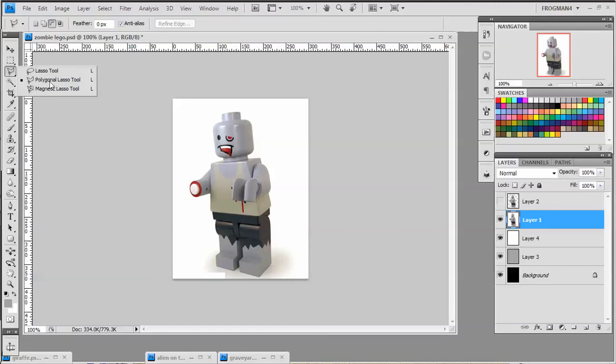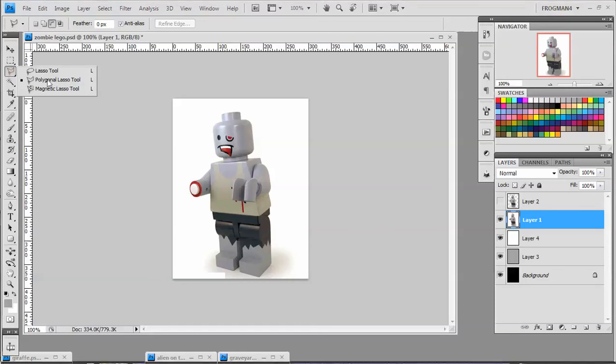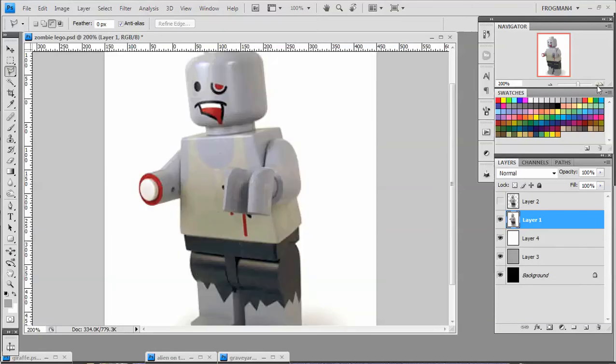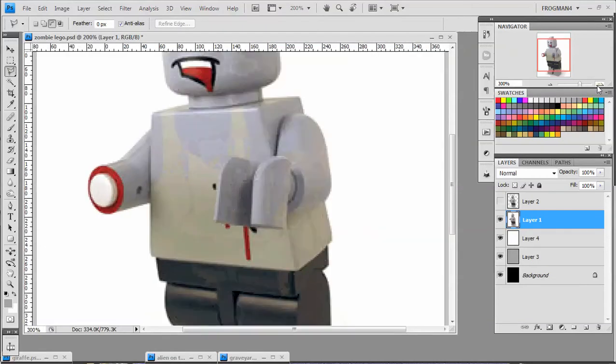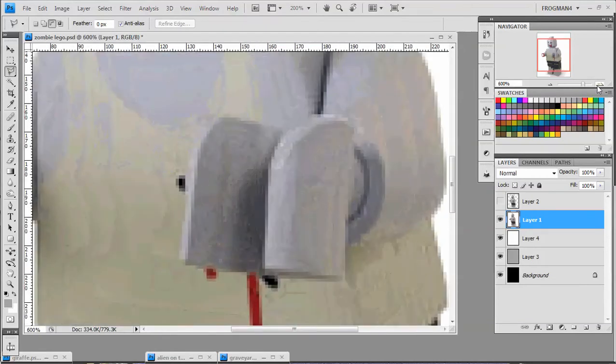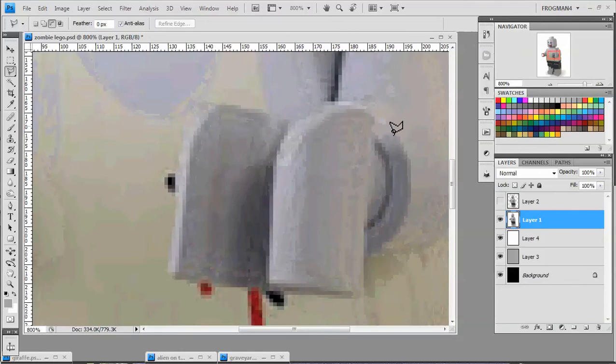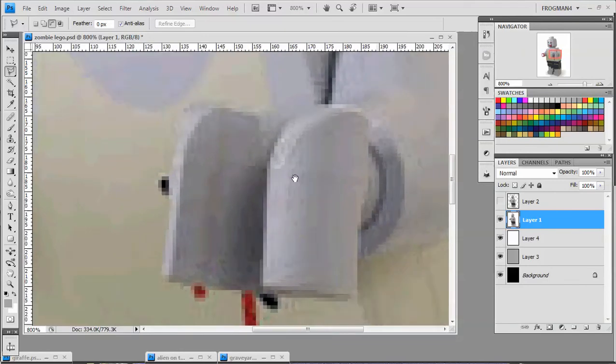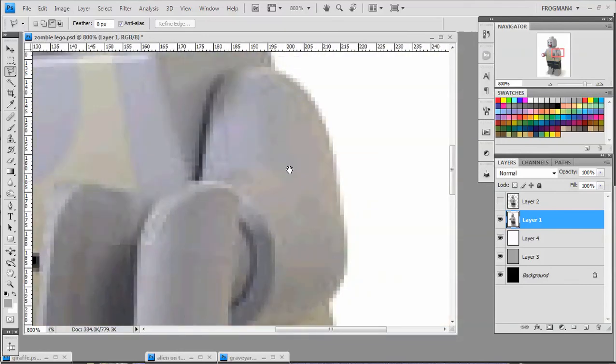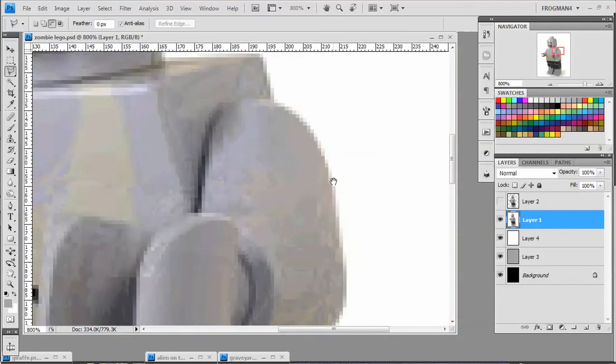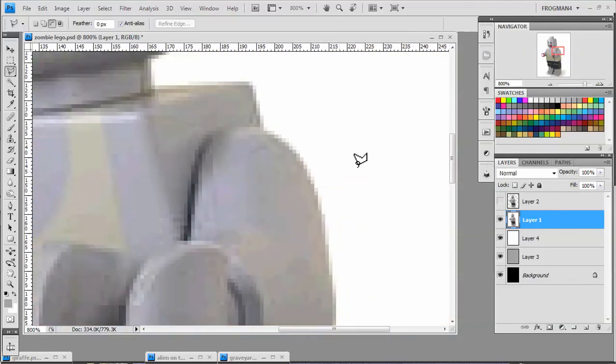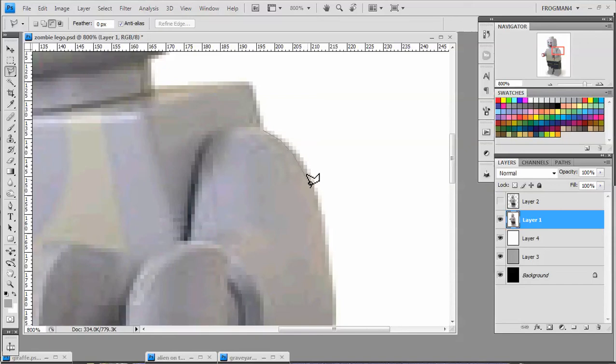And basically what I do is I just zoom in to 800%. That seems to be the magic number for this kind of thing. And you just start like an exacto knife, start cutting him out.